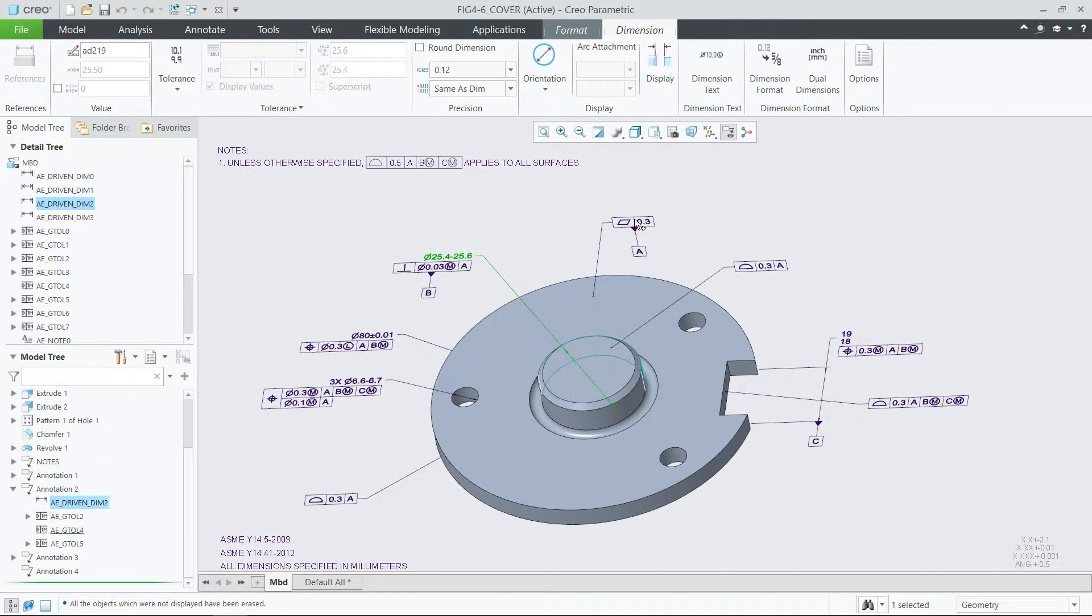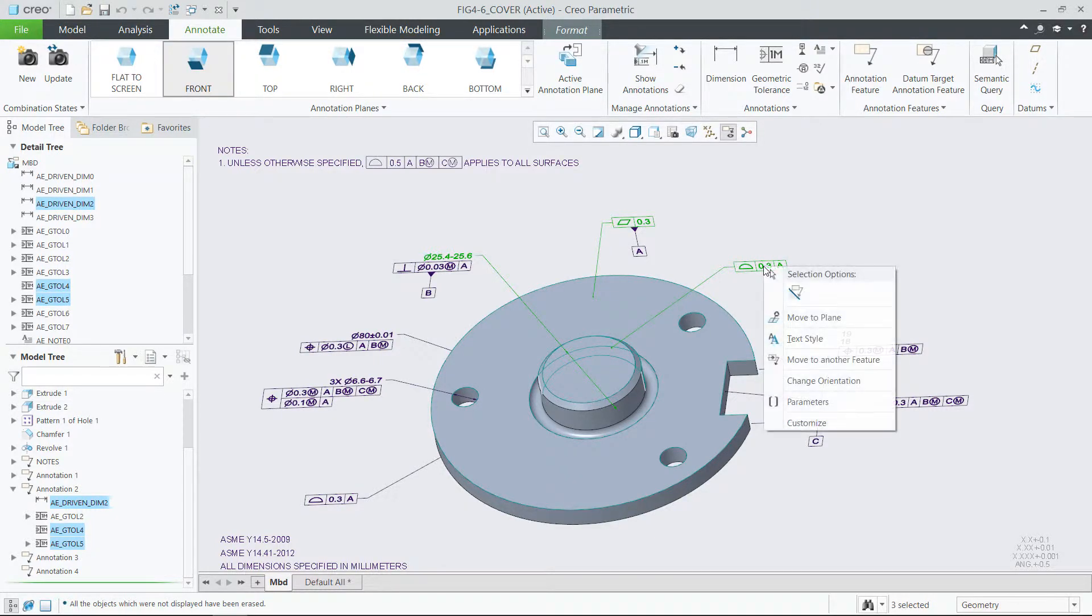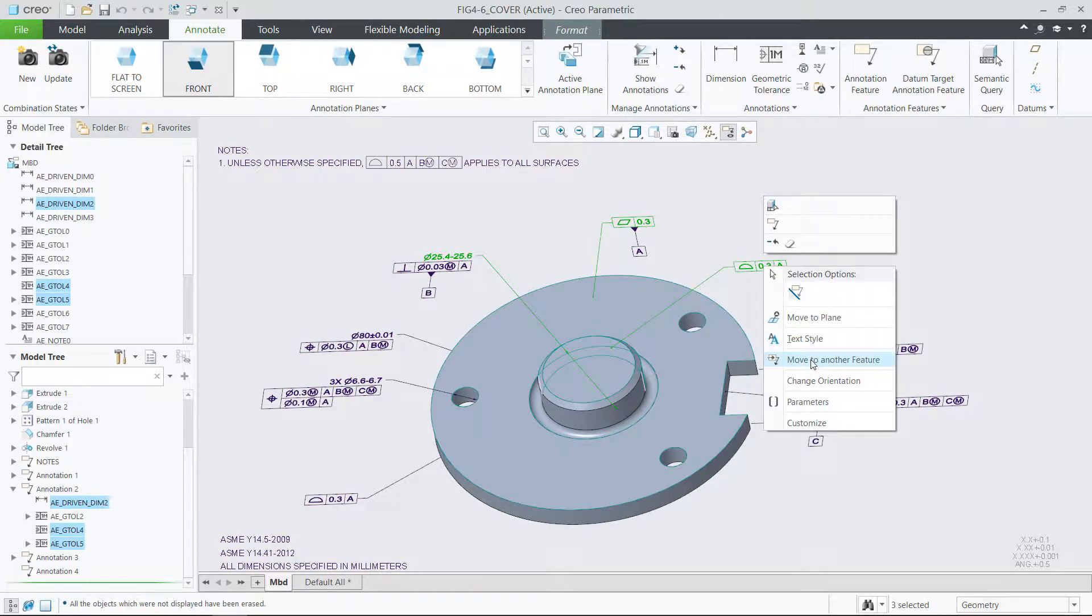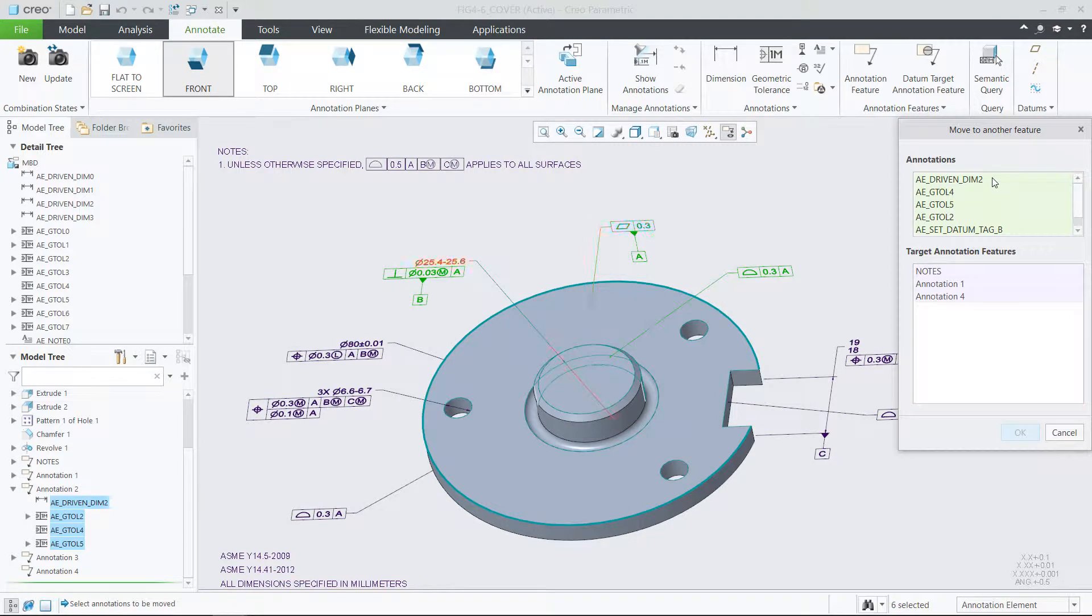You can select multiple annotation elements that you would like to move to another annotation feature, then right-click and select Move to another feature option, or choose the corresponding command in the Annotate tab.